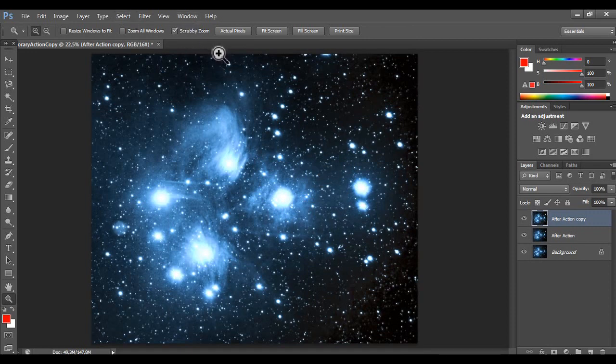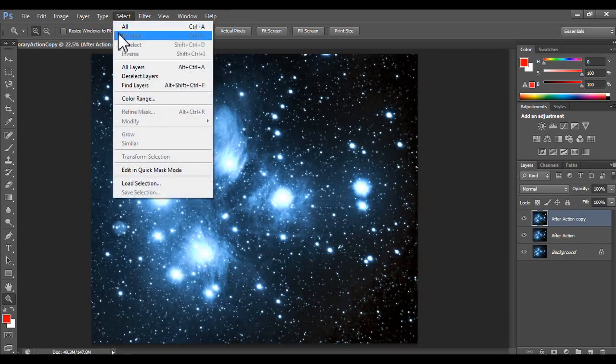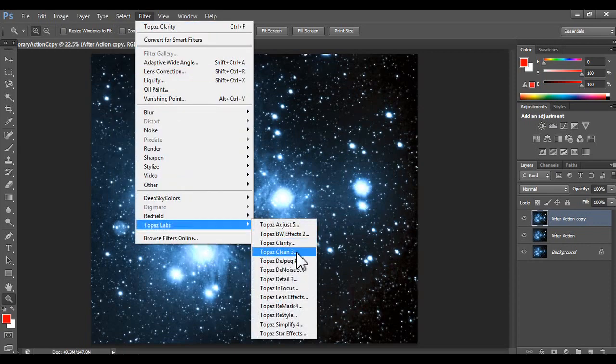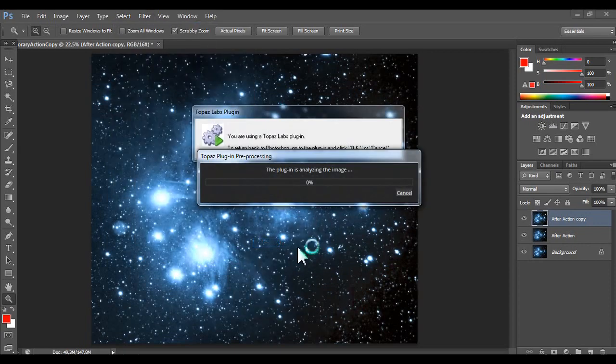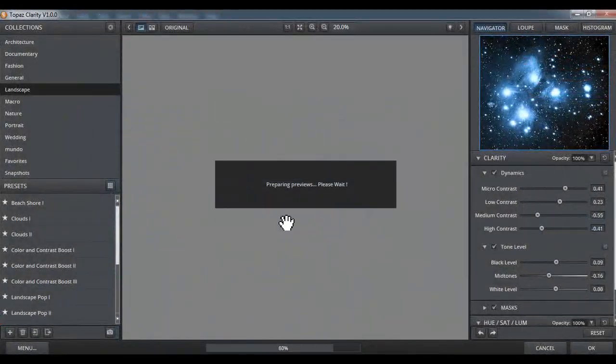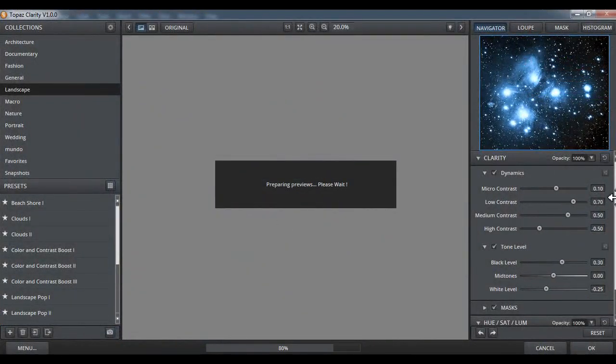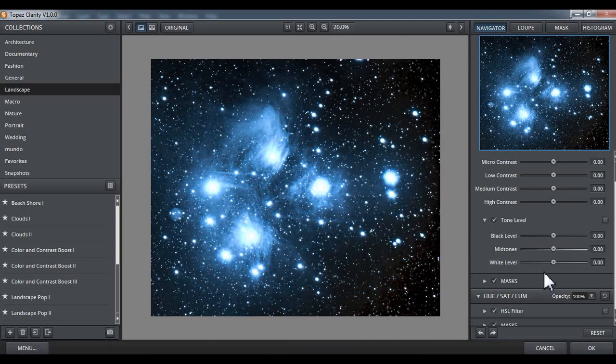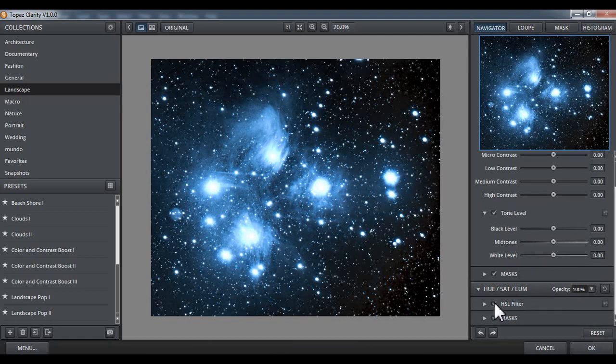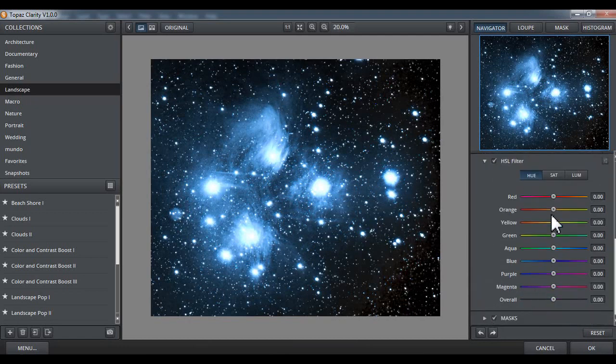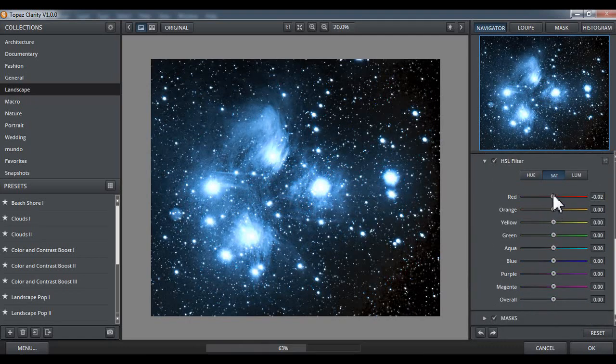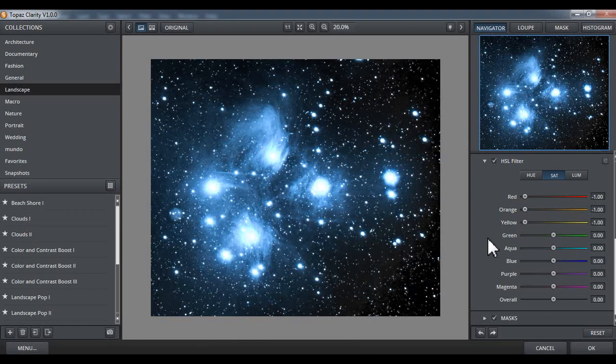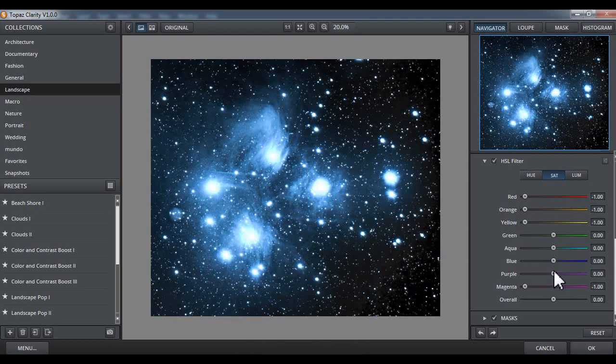Let's do some. Probably in Topaz Clarity. Topaz Labs Clarity. Again. Let's do this. Let's reset. And do this. Saturation. The red. You use zero. Zero. And yellow. Zero. Green. Zero. I don't know. It's not working.